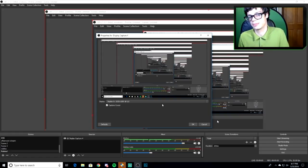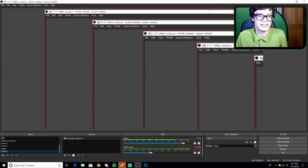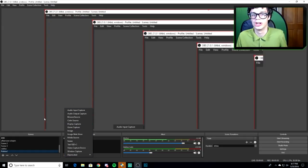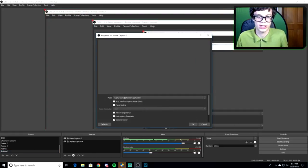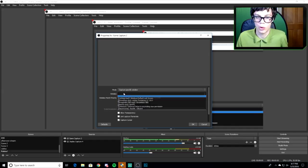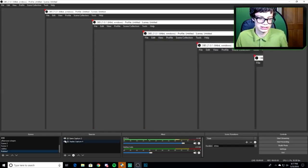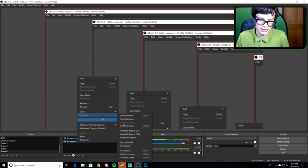I use display capture, but you can also use game capture — game capture is actually easier. For game capture, right-click it, click Game Capture, choose Roblox in the window dropdown, and hit okay. Then right-click, go to Transform, and click Stretch to Screen so your gameplay fills the canvas.